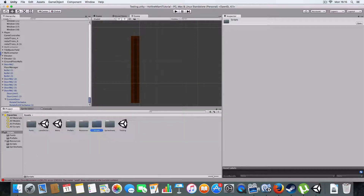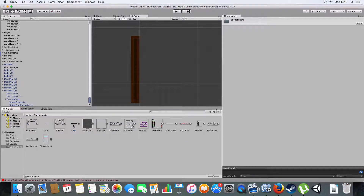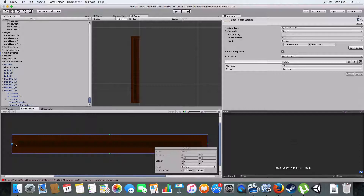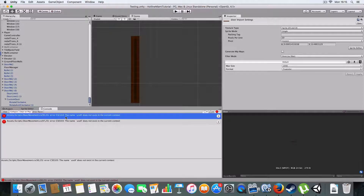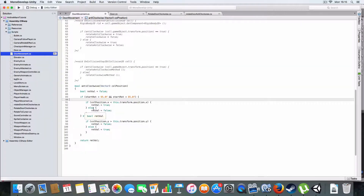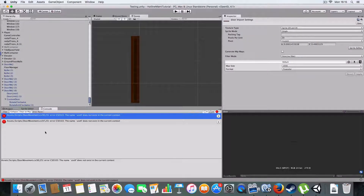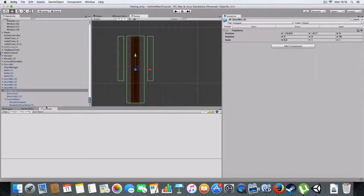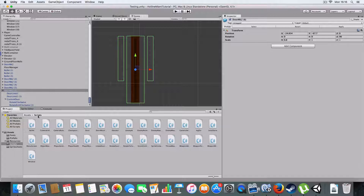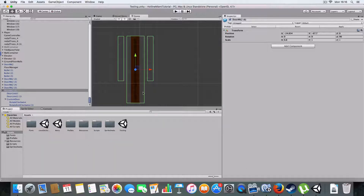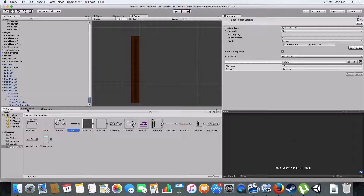In the sprite header, that is the pivot point of rotation. You can literally just drag and drop it to where you want it to rotate.